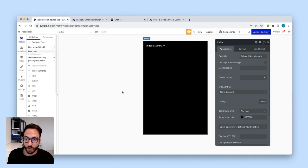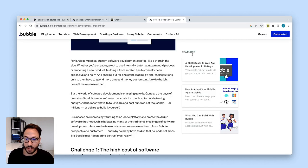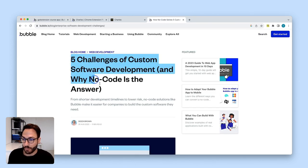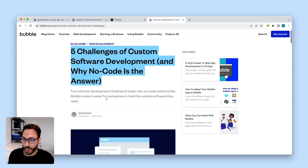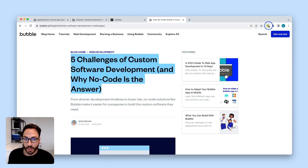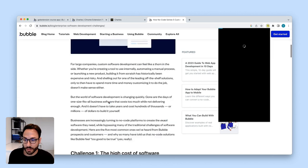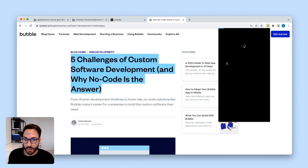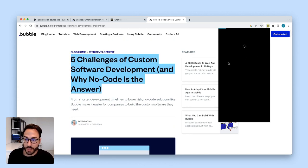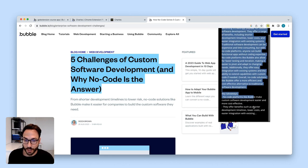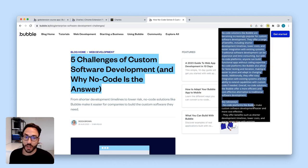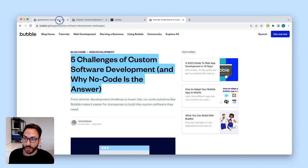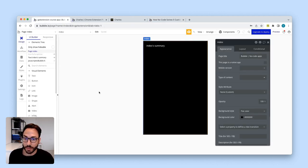What the Chrome extension does is take the text of any website. For example, from a blog entry here on Bubble, it takes all the website text, ships it to the ChatGPT API, retrieves a summary, and displays it here. It's a simple Chrome extension that can summarize any website in just a few seconds based on a simple Bubble app.